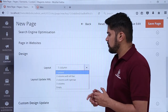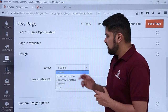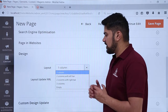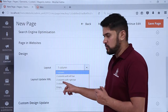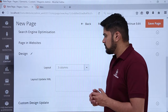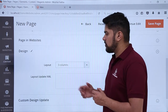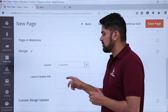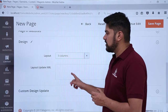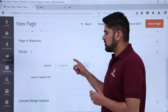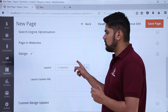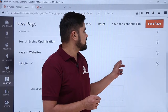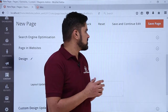Here you can see the 'One Column' option. Let's say we want a three-column page with left and right sidebars — click on 'Three Column'. After selecting three columns, you can see the 'Layout Update XML' option, which lets you custom-code the layout through XML. On the left, the 'Save Page' option is visible.